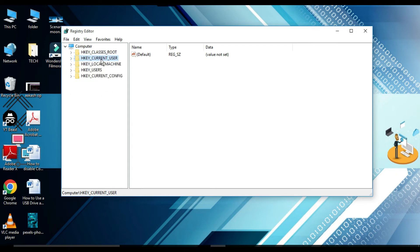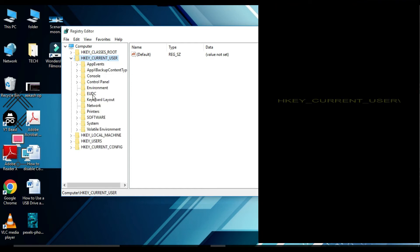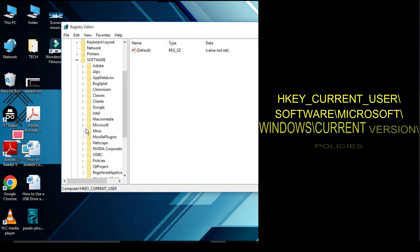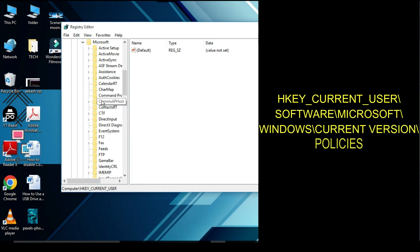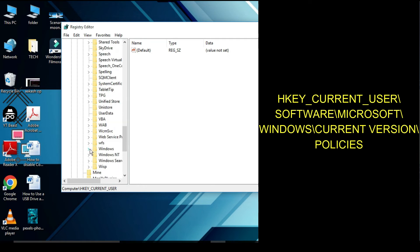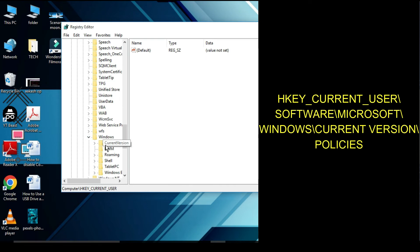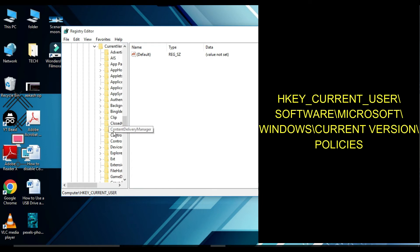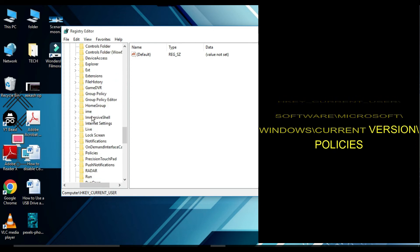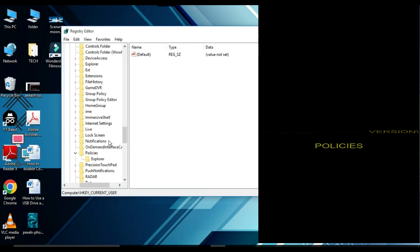Here you have to locate HKEY_CURRENT_USER — click the arrow to expand it. Under this, locate Software, then come down to Microsoft, then Windows, then Current Version, then Policies. Under Policies you will find Explorer.